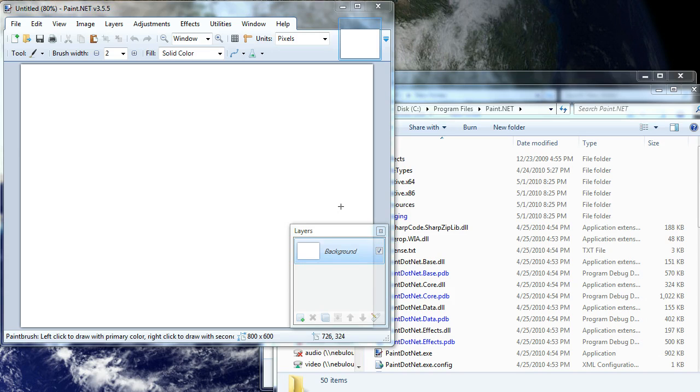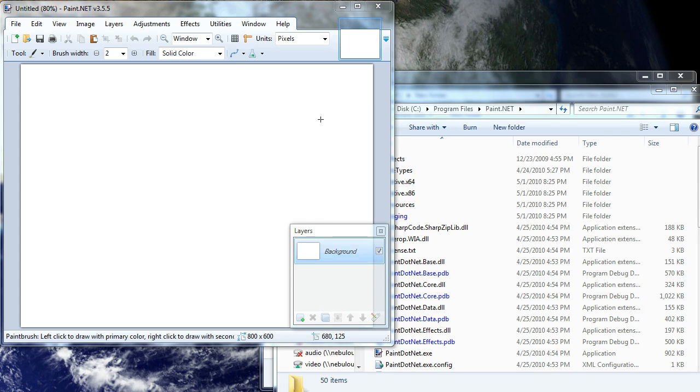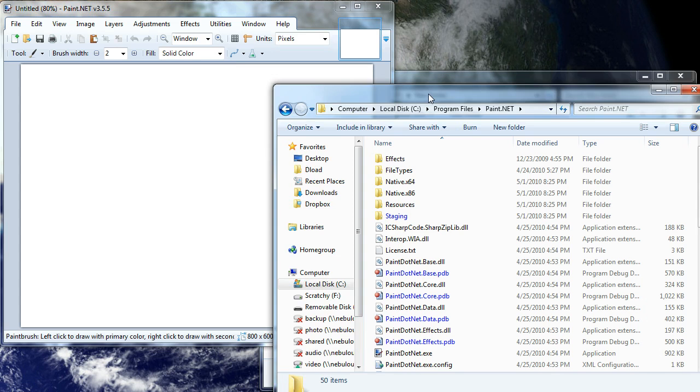Hello. I want to give you a little tutorial on the animation helper plug-in for paint.net. I've got paint.net open right here. Let me real quick just show you where you're supposed to put the plug-in, just in case you don't know.